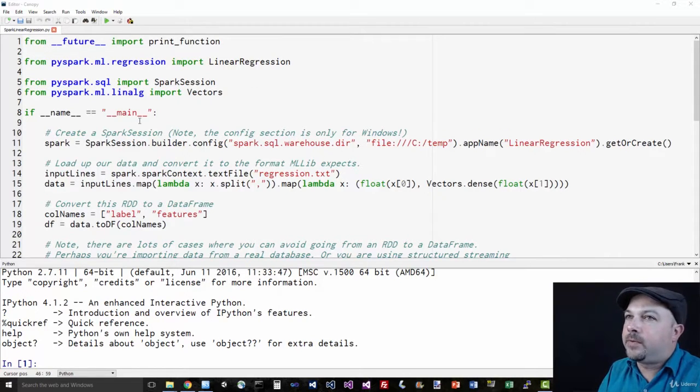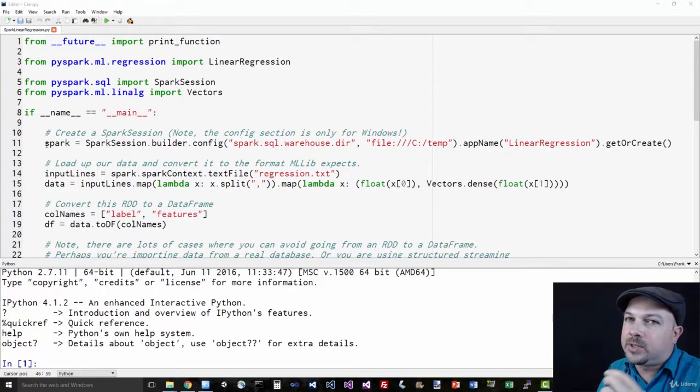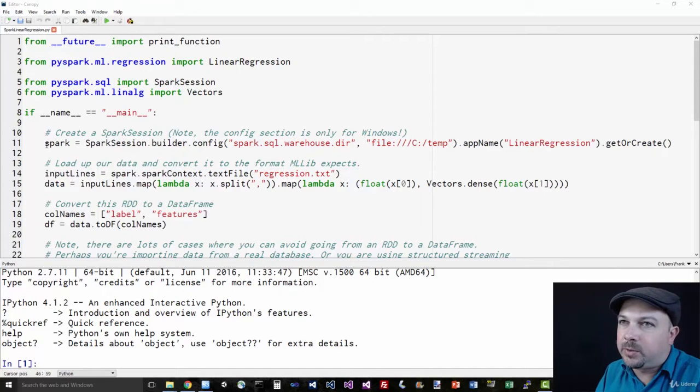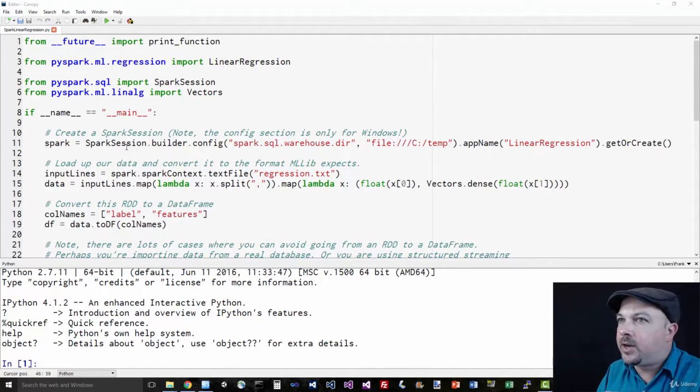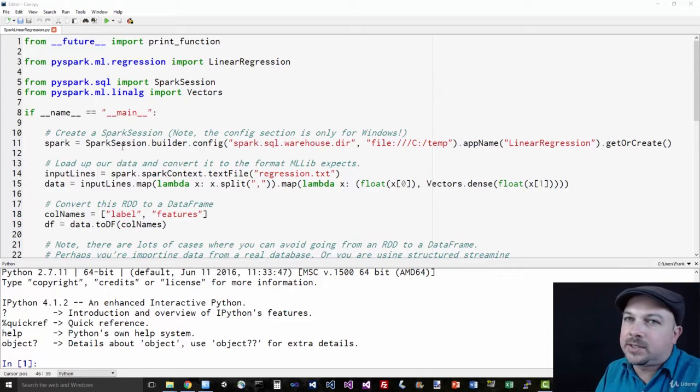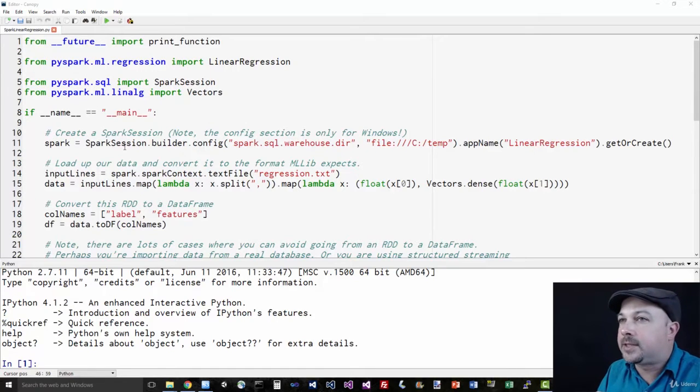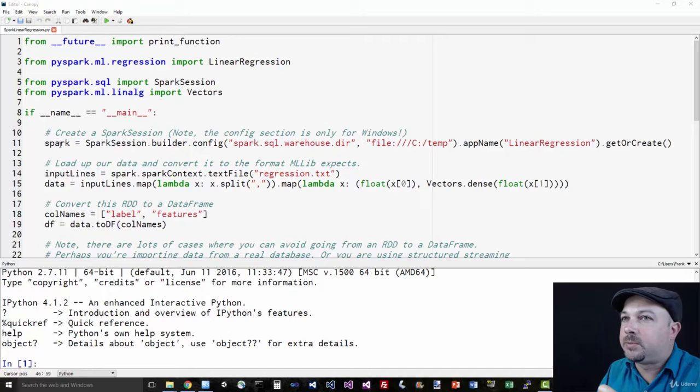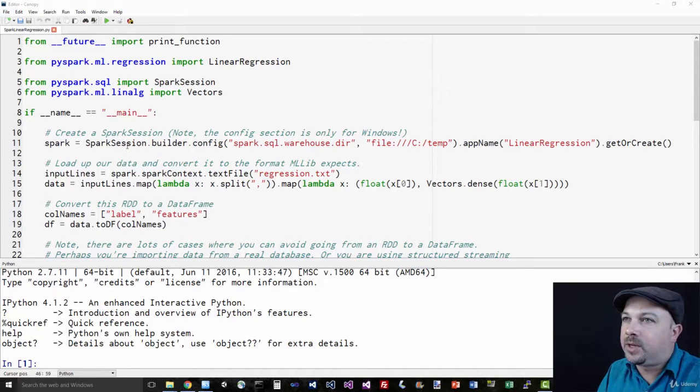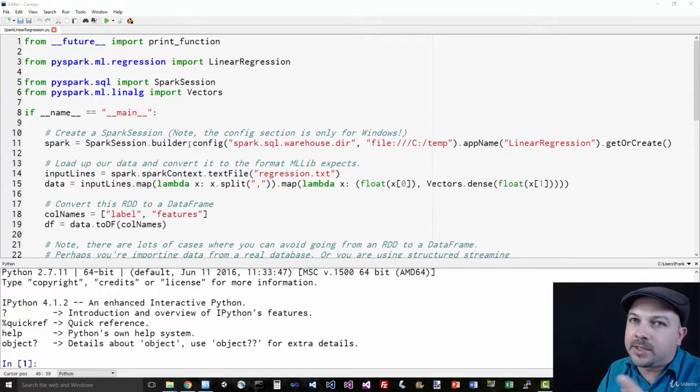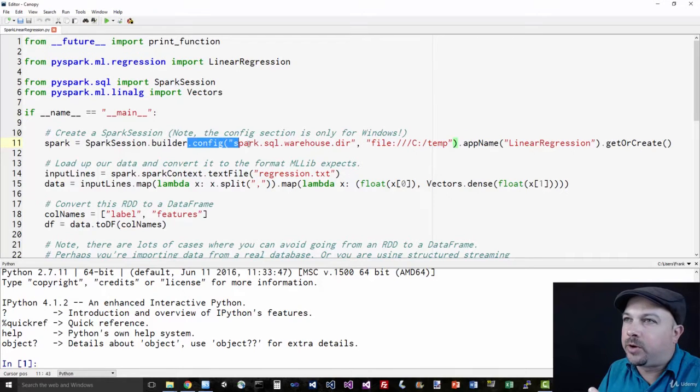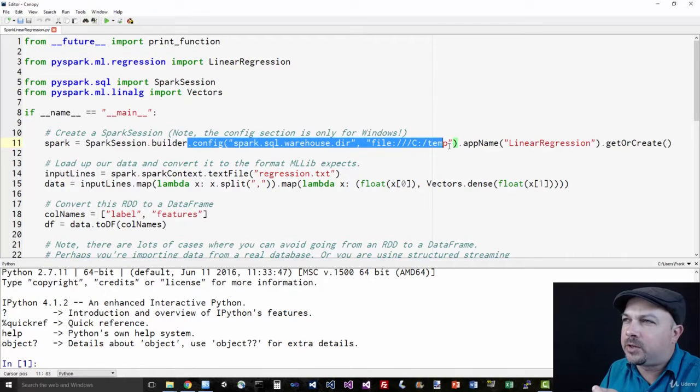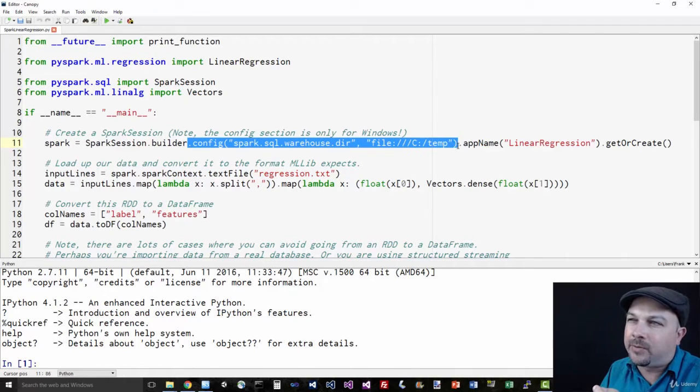First of all in Spark 2, if you're going to be doing stuff with the Spark SQL interface and using data sets, you're going to be using a SparkSession object instead of a SparkContext. So to set one up, you can say spark.builder.config. Now this bit is only necessary on Windows in Spark 2.0. It works around a little bug, to be honest. So if you're on Windows, make sure you have a c-temp folder. If you're not on Windows, you can delete that whole bit because it's not going to be necessary and it won't work.